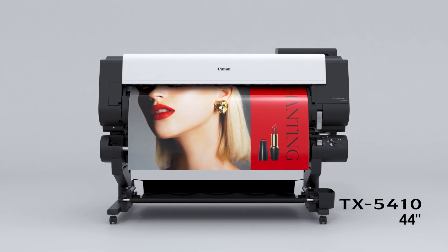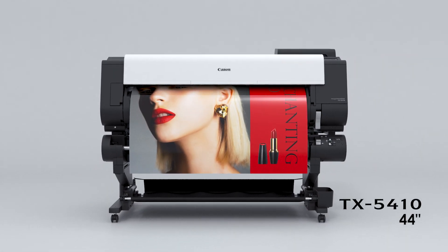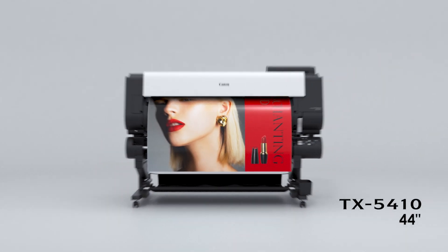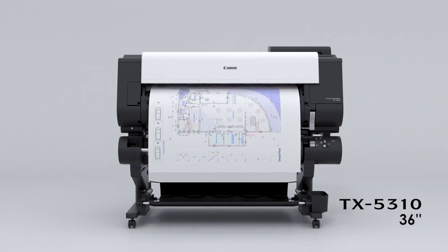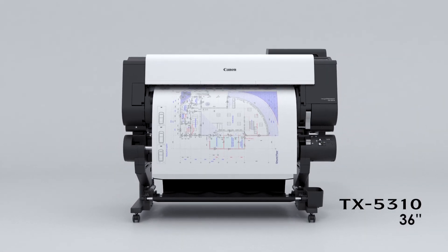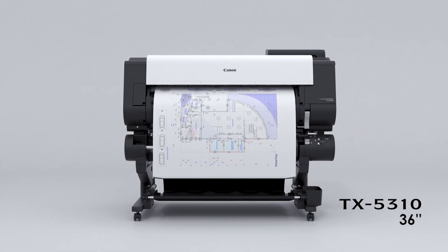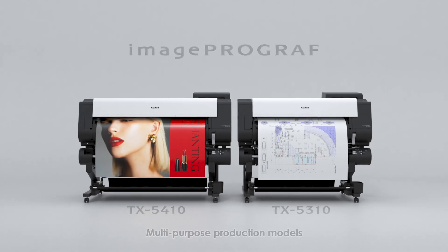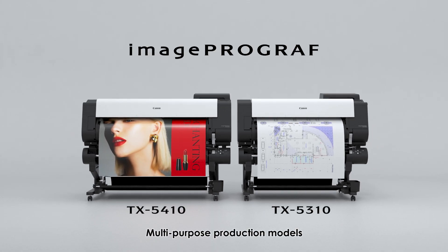The 44-inch TX5410 and the 36-inch TX5310. Multipurpose production models.